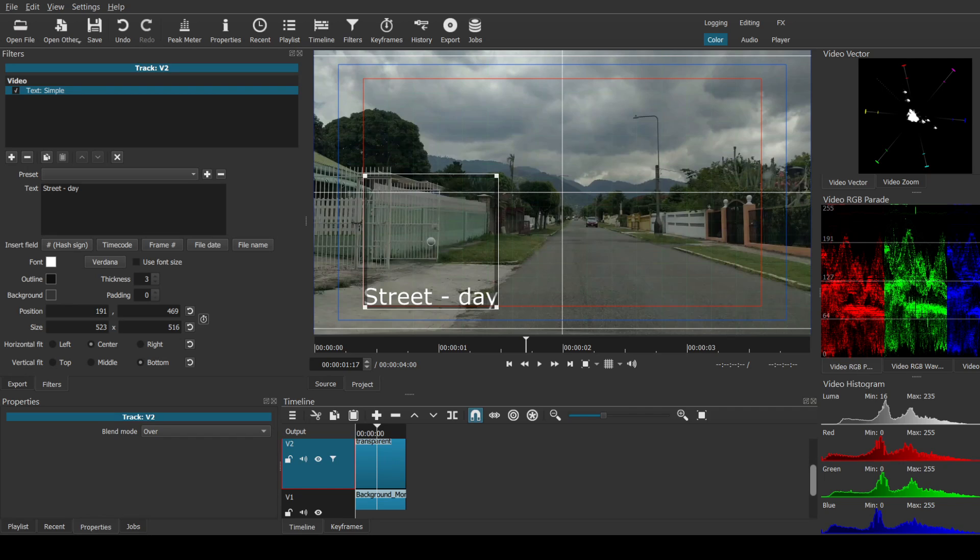Alright, it's not Premiere Pro. Premiere Pro is not showing up here. I'm going to have to start this over.